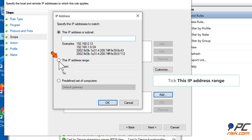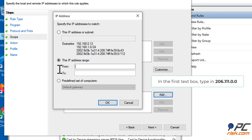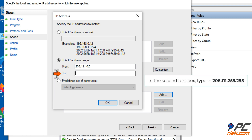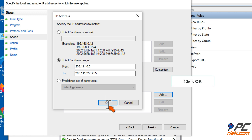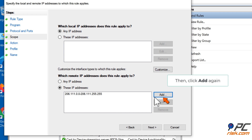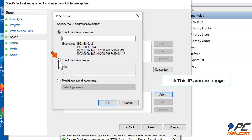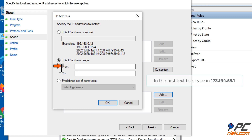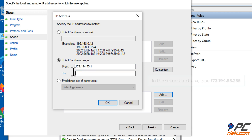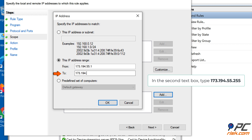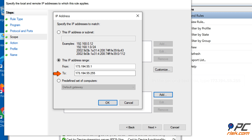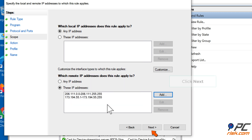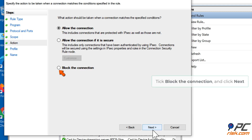Then tick This IP Range. In the first text box, type in 206.111.0.0. In the second text box, type in 206.111.255.255, and click OK. Click Add again, then tick This IP Range again. In the first text box, type in 173.194.55.1. In the second text box, type 173.194.55.255. Then click Block the Connection and click Next.